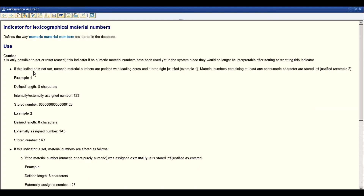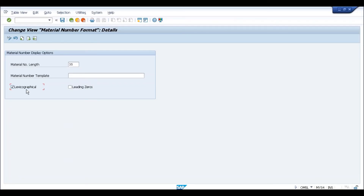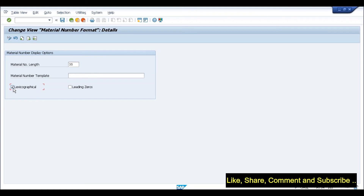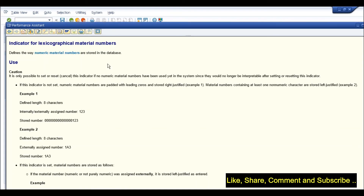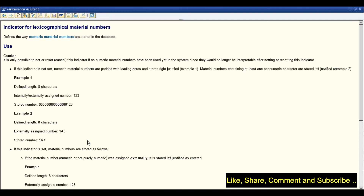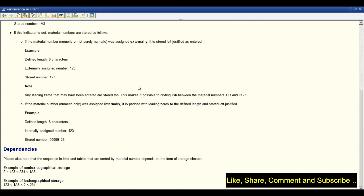A participant explained: the lexicographical setting relates to how the material number is stored in the database. Normally, like in Excel when you store '008' it becomes '8', the system assumes leading zeros are not significant. So if the indicator is not set, numerical material numbers are padded with leading zeros and stored right-justified. For example, if you create material '12345' with a configured length of 18, internally at the table level it will be stored with 13 leading zeros followed by '12345' — which unnecessarily consumes memory.